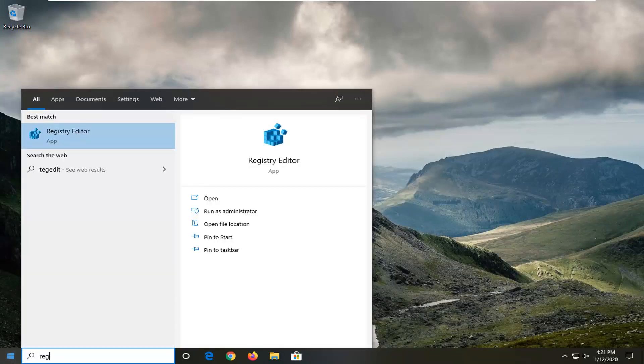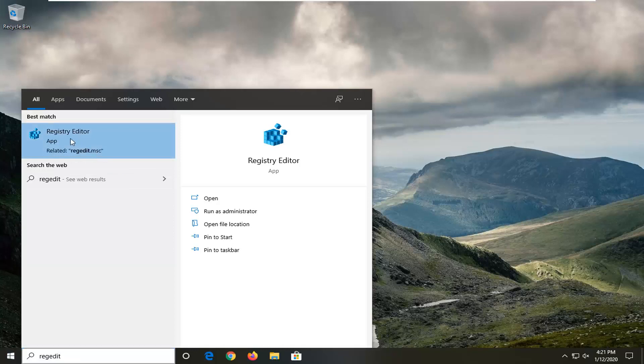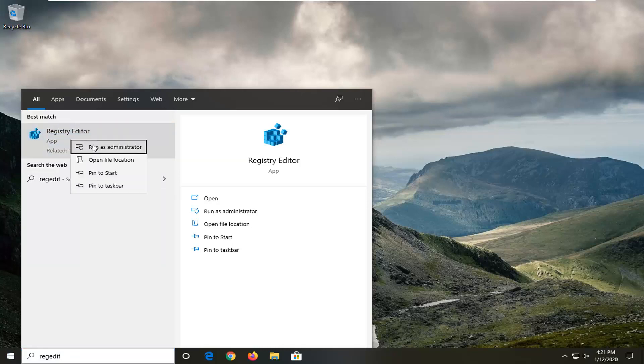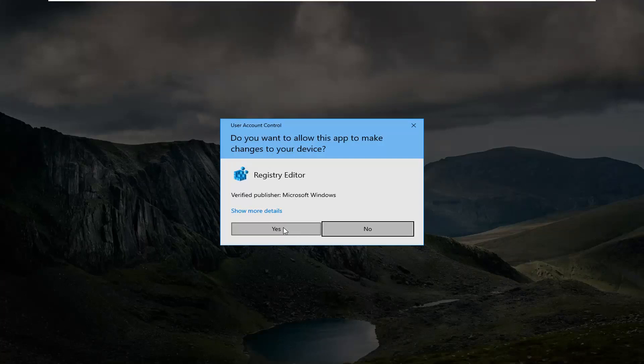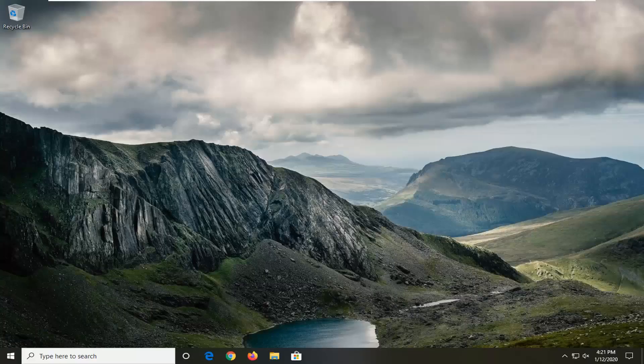Best Match, Registry Editor. Right click on that and then select Run as Administrator. If you receive a user account control prompt, select Yes.